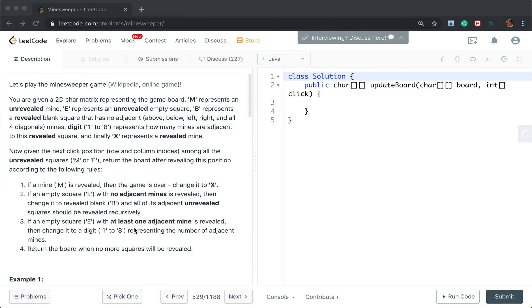Now given the next click position row and column indices, among other unrevealed squares M or E, return the board after revealing this position according to the following rules.